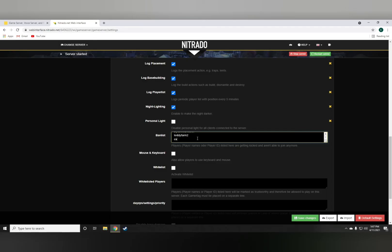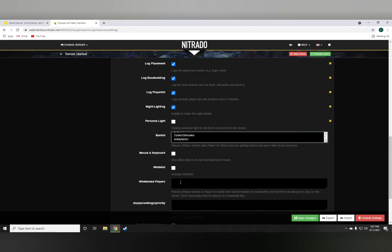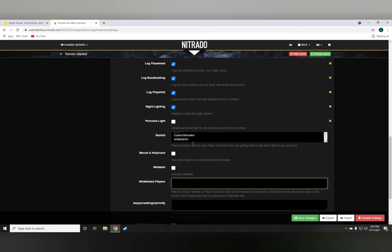And same obviously goes for the whitelisting. If you activate the whitelisting, you'll have to start off by adding the gamertag, then enter, then adding another person like this. Just keep in mind it's case sensitive as well, so you need to make sure you type the person that you want to ban, his gamertag exactly how his gamertag is. Otherwise, he won't be banned.